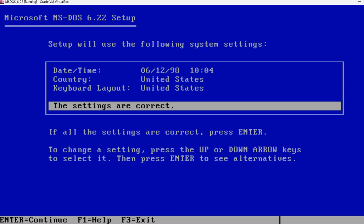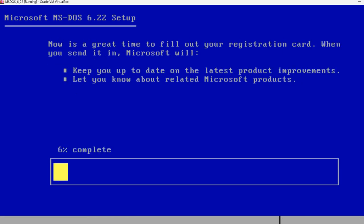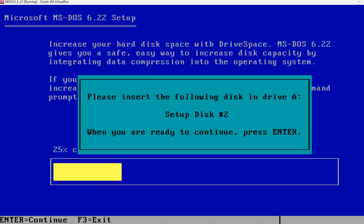So the settings are correct. Where you want to place your MS-DOS files. They will be placed in C:\DOS. Remember this is inside the virtual machine. It's not on your real computer. And now it's starting the installation. This goes quite fast. Normally if you will be using a real floppy disk then it will take longer.